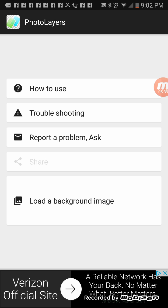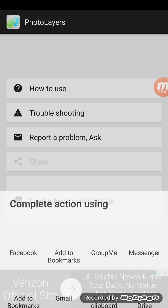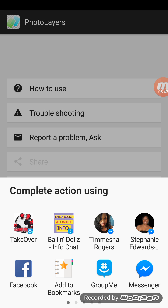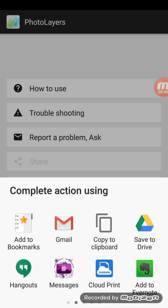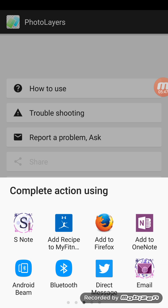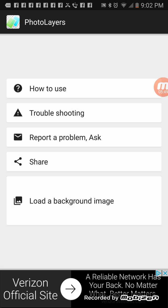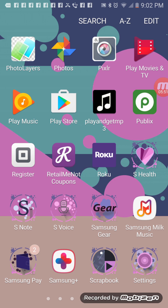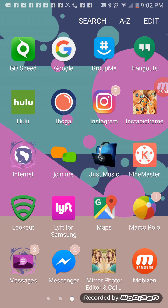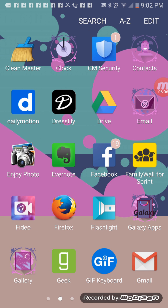Now I have the option to share it. I can share it to Facebook if I'm ready, Group Me, Messenger, Gmail — however you want to share it, you have that option. But I don't want to share it yet because I want to do something else. So that was Photo Layer. Now I have another app — it's called Blend Collage. Let's go to Blend Collage.